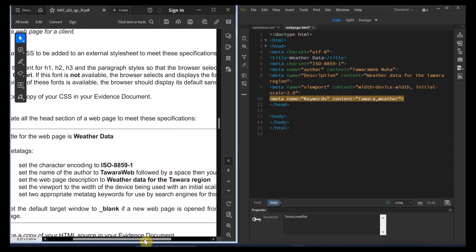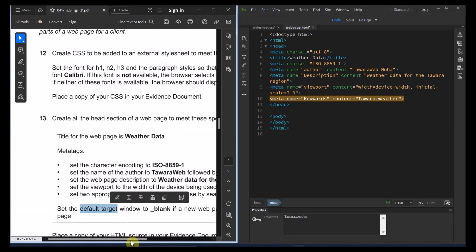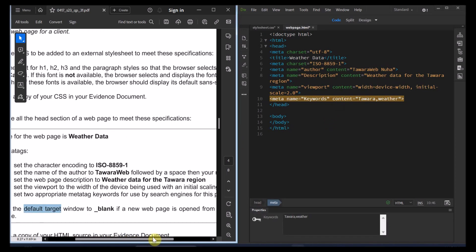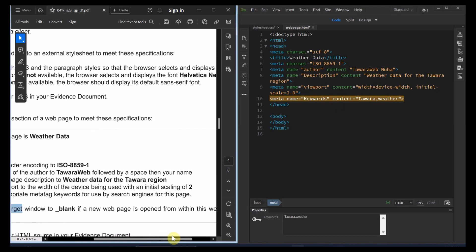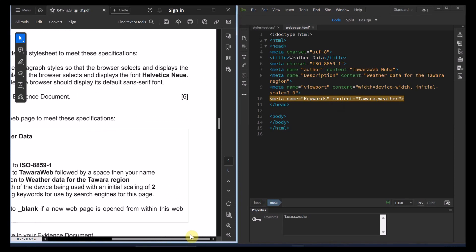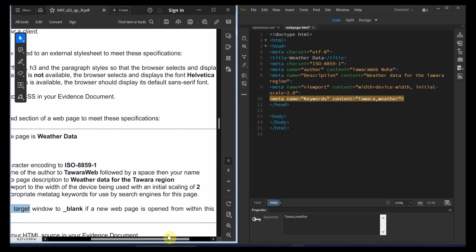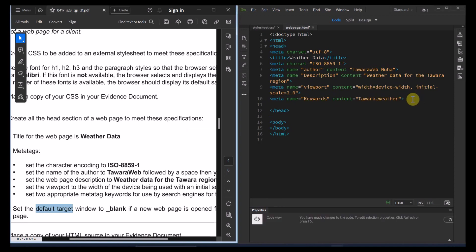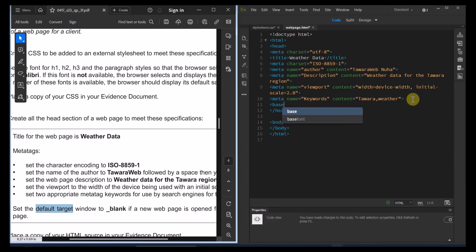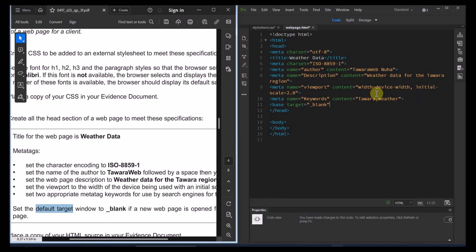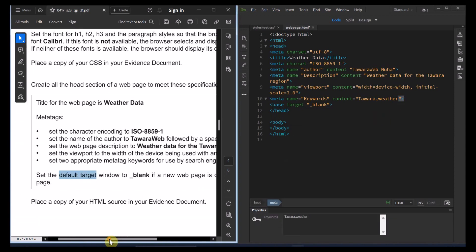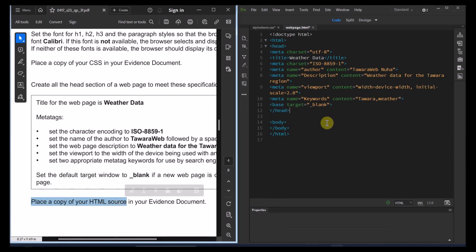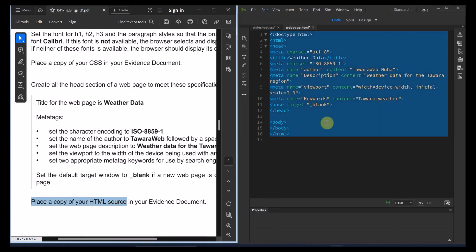The last thing is set the default target window to blank if the new page is open from within the web page. For that point also, we're going to put it over here in the head. So that's going to be equal to base. And the attribute will be target equal to blank. That's all for this part. And then finally, what you need to do, place a copy of your HTML source in your evidence document. So copy it all. And that's step number 13.